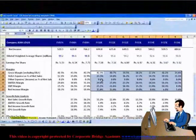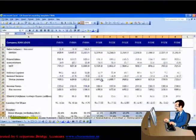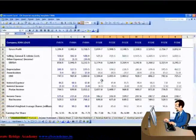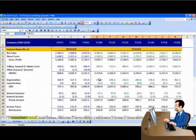In the subsequent slides and videos, you will learn how to make a company's financial model in a professional way.